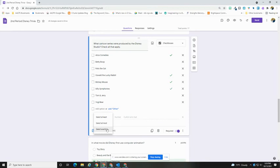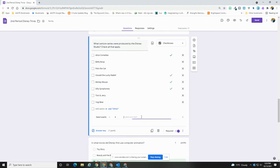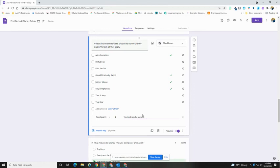So because in this case, I know that there are exactly four answers, I might say that they have to select exactly four answer choices. And my custom error text might be something like, you must select four answers. That would then show for my respondents if they don't follow those rules.